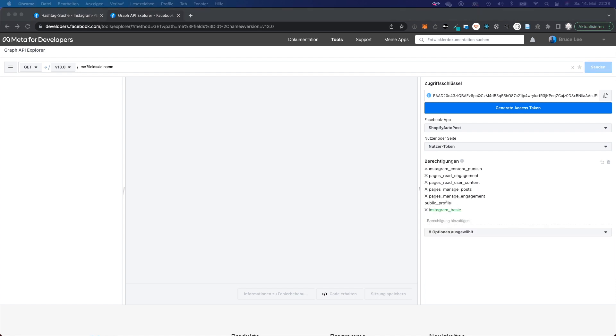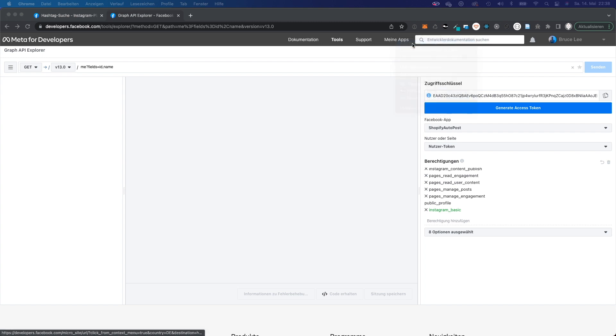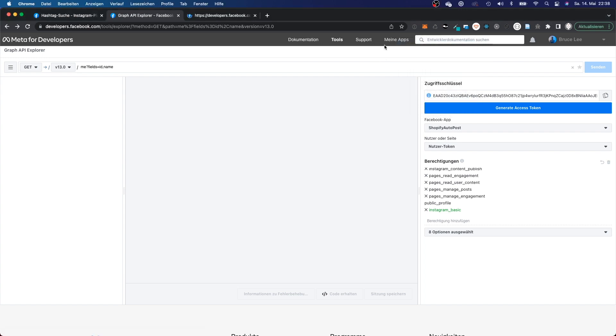You will also have to make sure to have the Instagram public content access available. And you can take a look if you have access to that if you go to my apps.